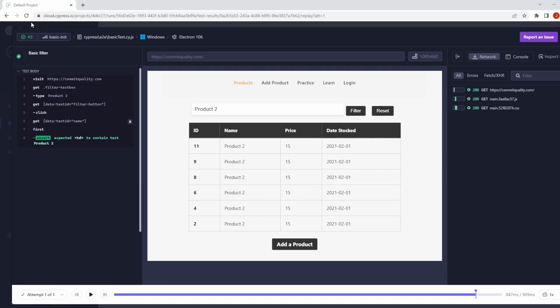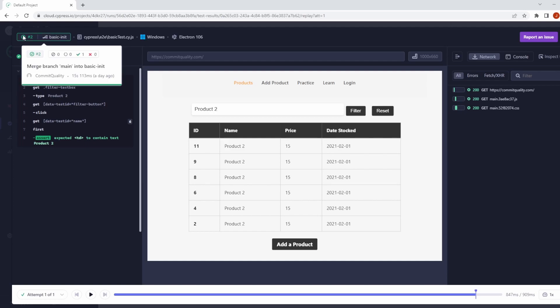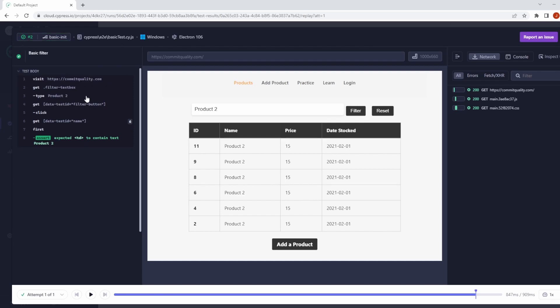Up here, you can see you've got the test run number here. If you hover into it, you've got a bit more metadata about what commit it worked on, when it happened, all that kind of stuff, what branch you're on here as well. You've then got the actual test, so the location of where it lives. You've got Windows as an operating system, and the browser being used was Electron 106.